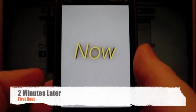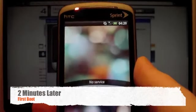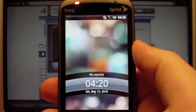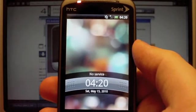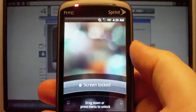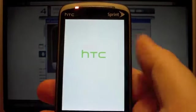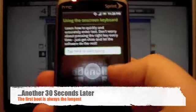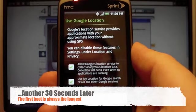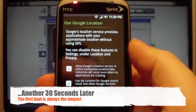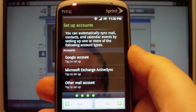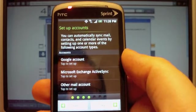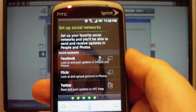A little haptic feedback from something. There we go. Screen locked, drag down. And here we are.